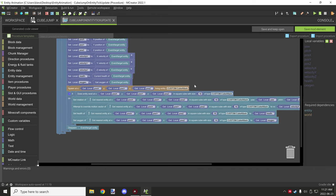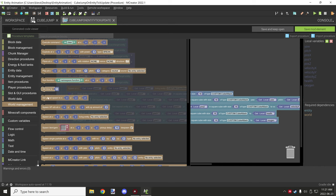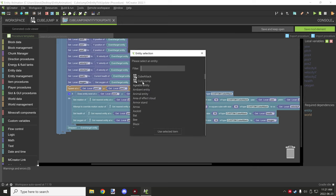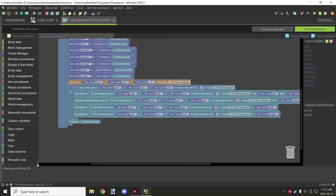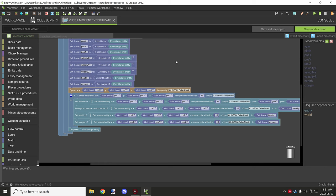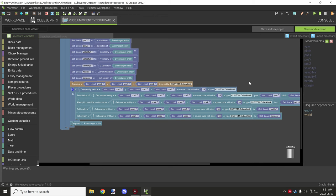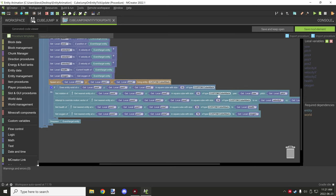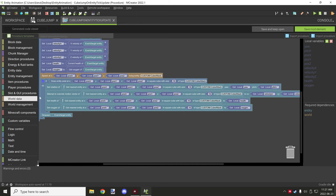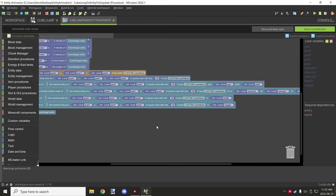Then we're going to spawn in our attacker mob using the summon command found under world management — spawn at the location with the type of living entity. Make sure you set your actual model for that spawned entity. Then we test again for our cube entity, set the rotation, target the cube attacked entity, and set the yaw and pitch. Below that we use movement vector to target the entity again and set the velocity for each axis to keep the movement.